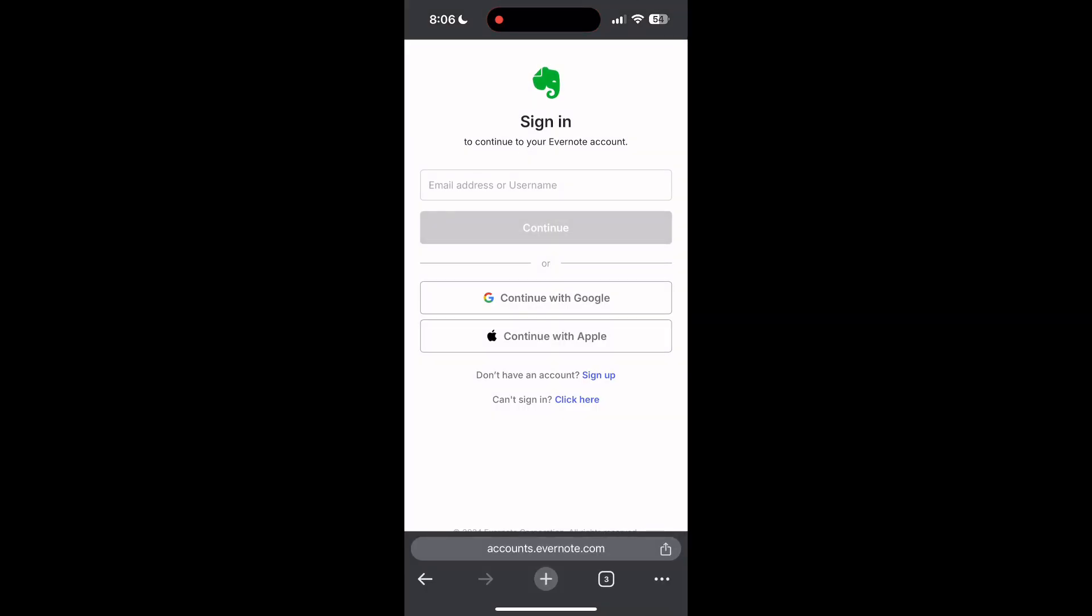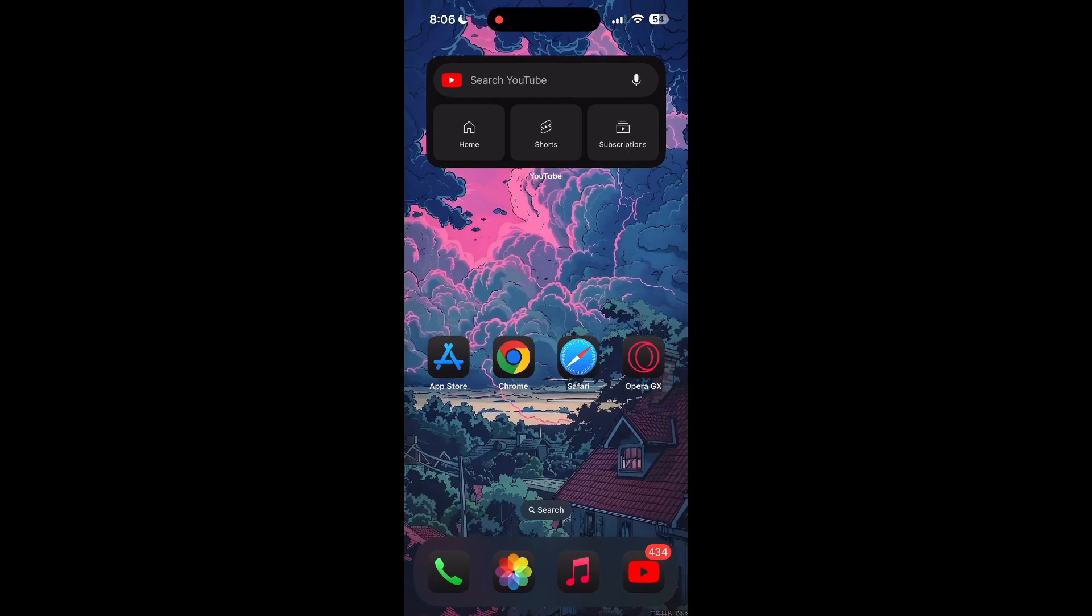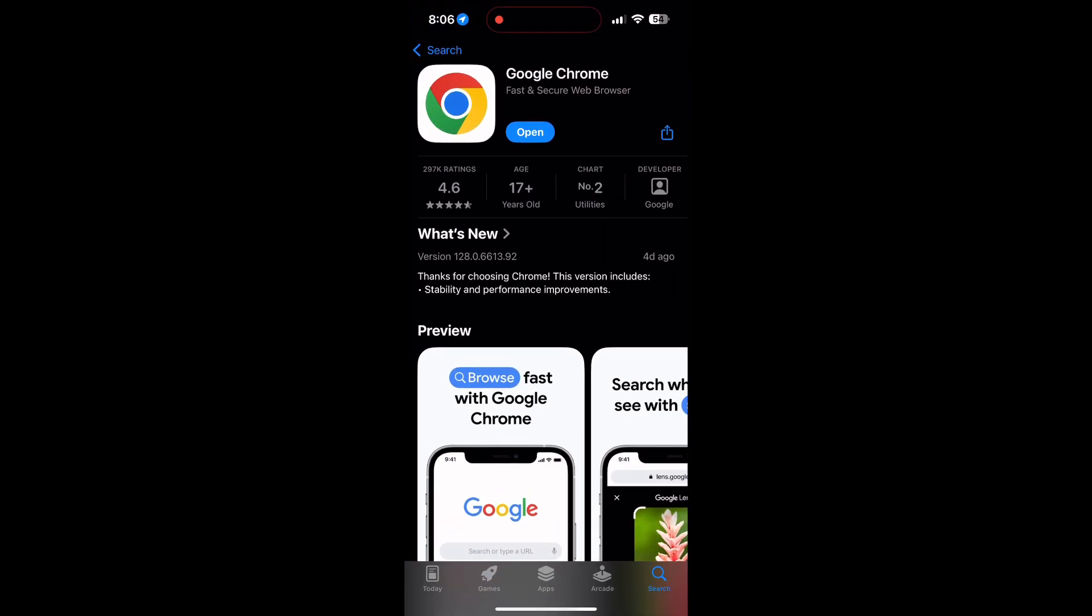You can also try updating your browser. Open your app store or play store and search for your browser. Check if there are any updates available for the application. You will see an update button - tap on it to download the latest version.